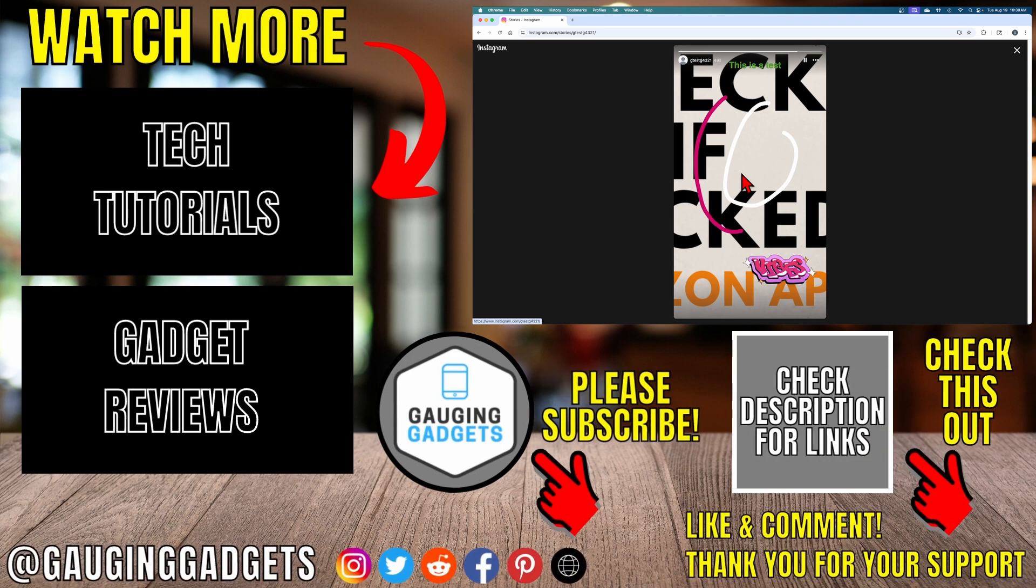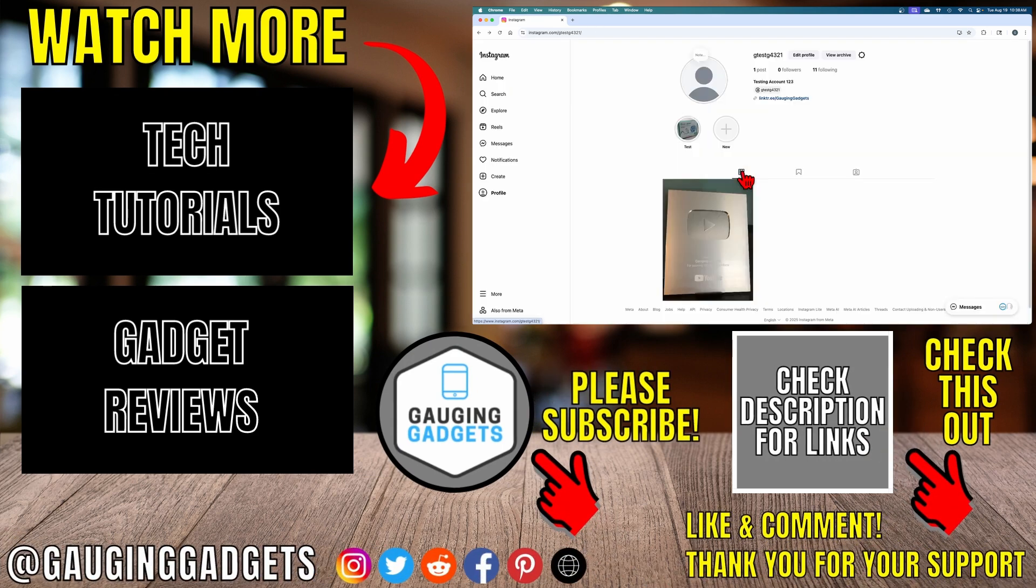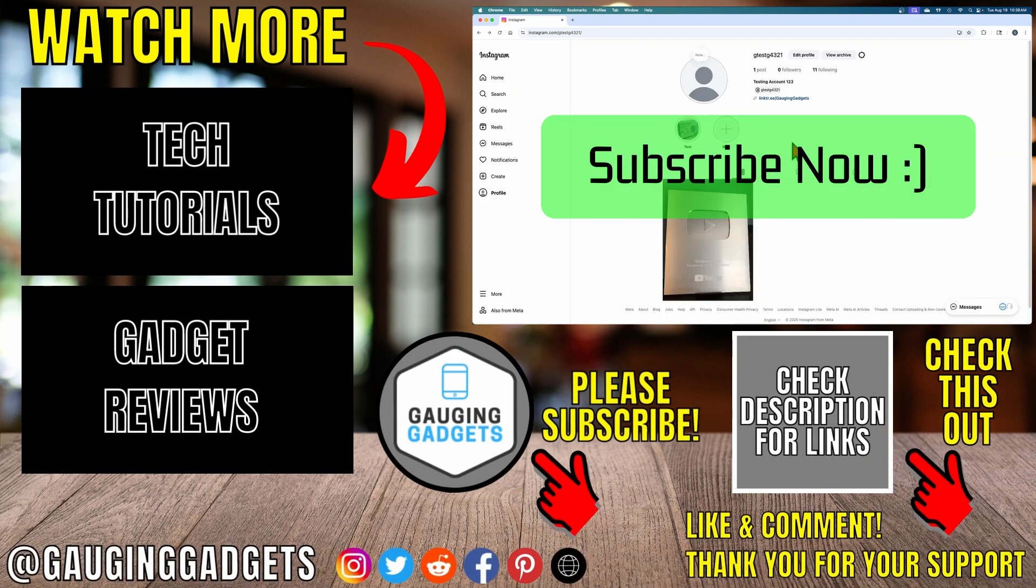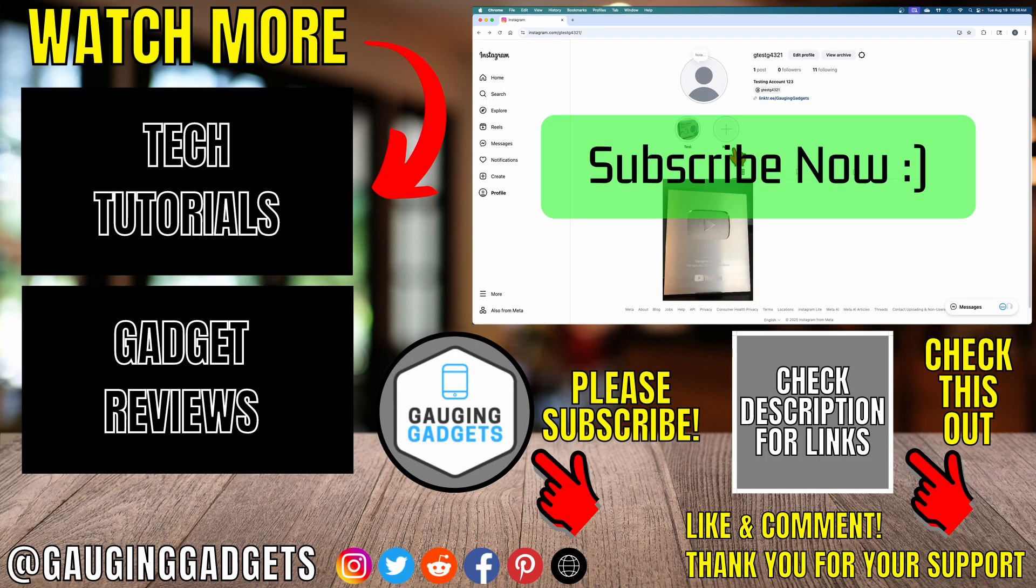That's how you upload an Instagram story on a desktop browser. If this video helped you, give it a thumbs up. And please consider subscribing to my channel.